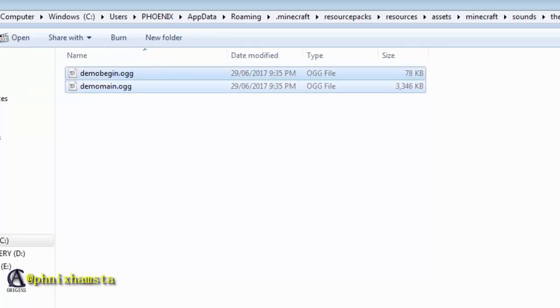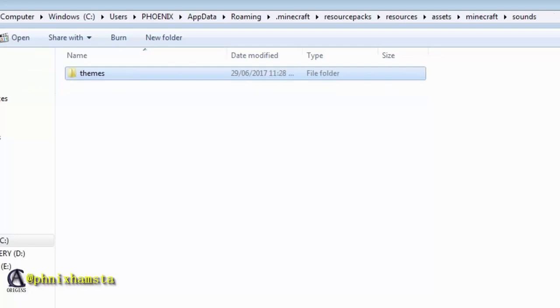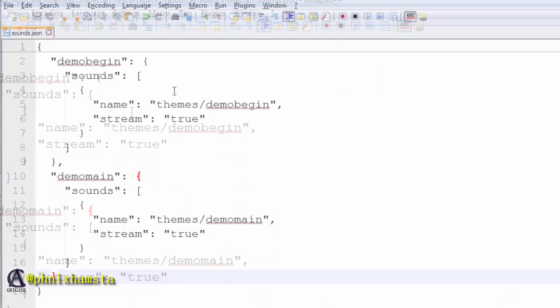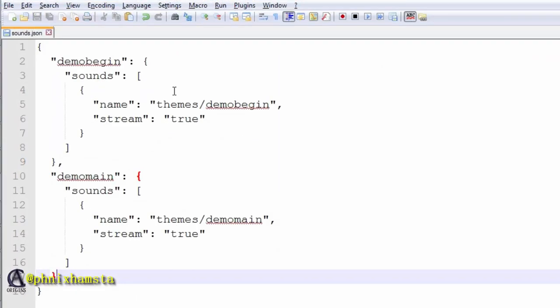So you have your organized folder, and outside of the sounds folder, you need a sounds.json file. This is where everything went wrong for me. You cannot have, apparently, capital letters in your sound files as well. So this applies not only to textures and models, but also sounds. This took me an hour and a half to figure out.